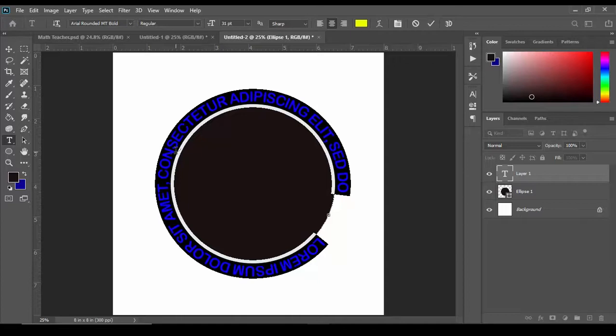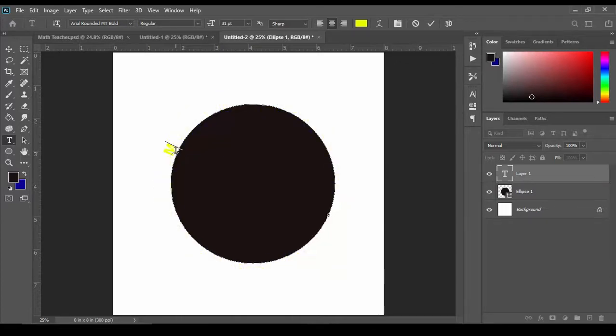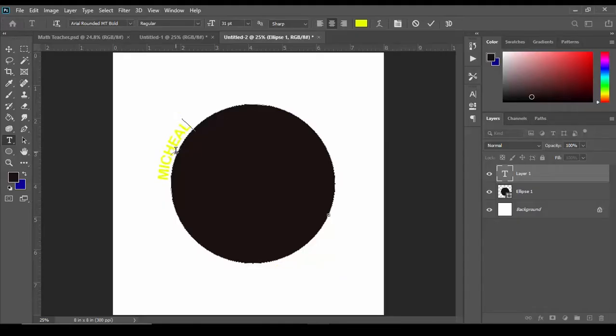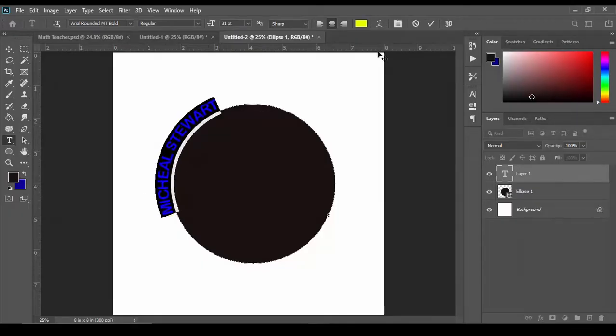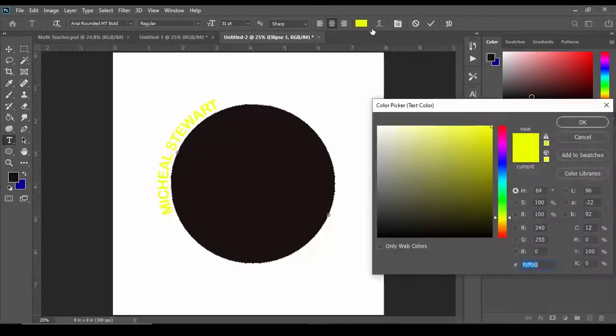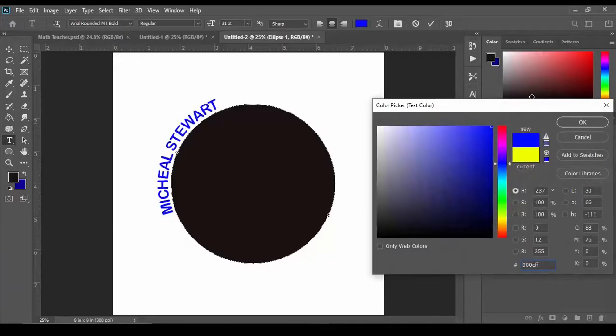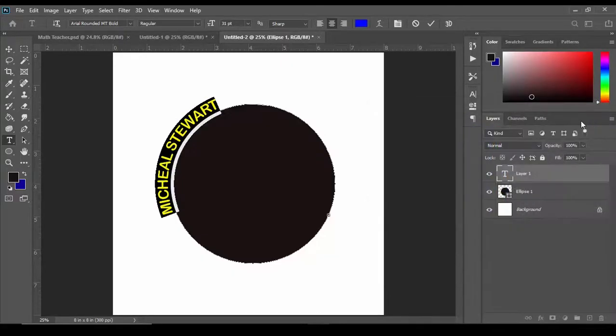I did not turn off mine so we can simply replace it by starting to type. I'm going to type my name, Michael Stewart. Of course the font is in yellow so we can highlight the font, let's change it to blue, hit okay.